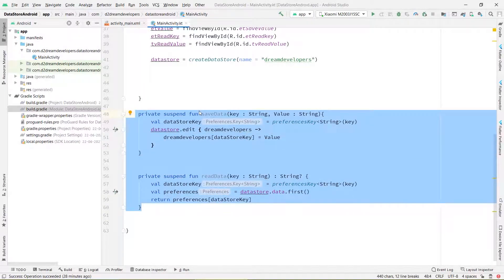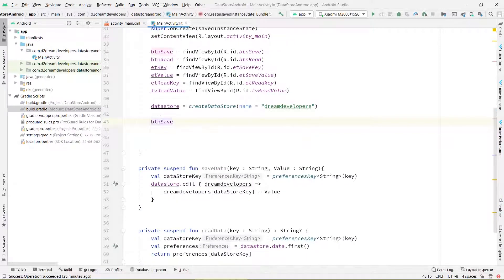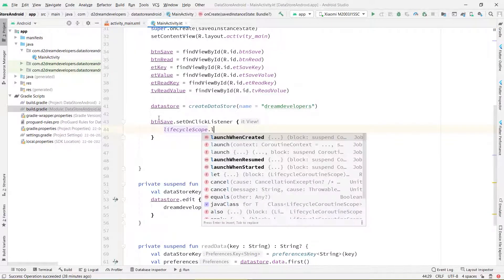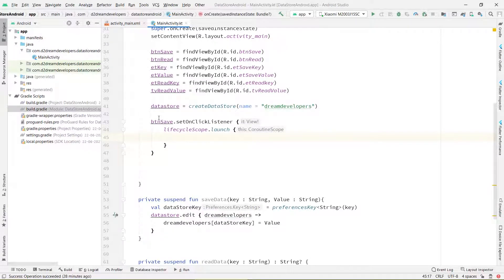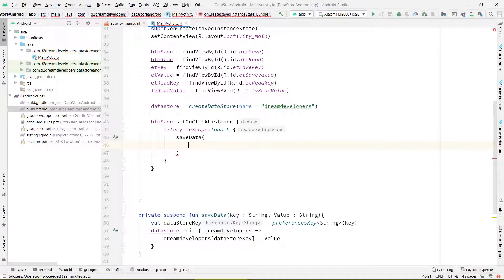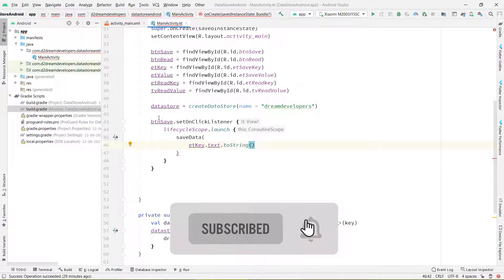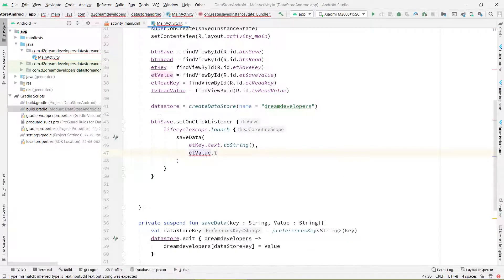Now let's use these functions and store data. When the user clicks the save button, we have to store the data. Inside the click listener, we launch another scope — lifecycleScope.launch. If you don't know what lifecycle scope and coroutines are in Kotlin, comment below and I will make a tutorial series on it. Here we call the saveData function, passing editTextKey.text.toString() as the key and editText.text.toString() as the value. Our data is now saved in the DataStore.